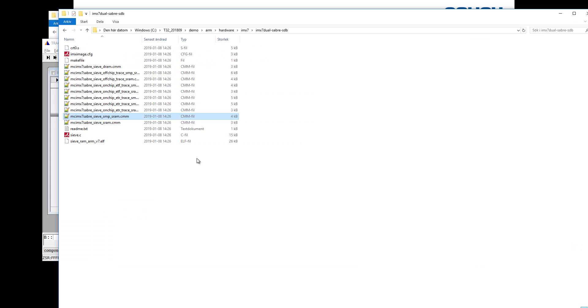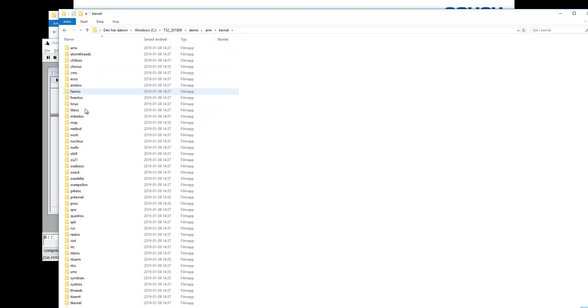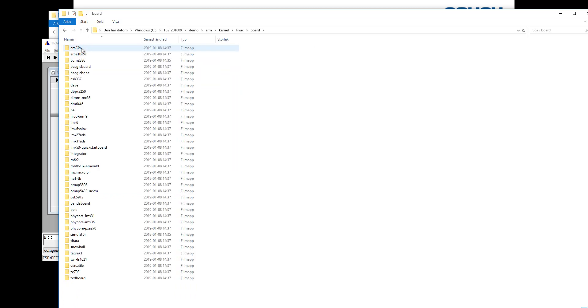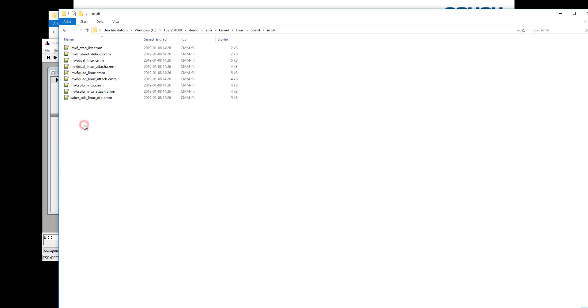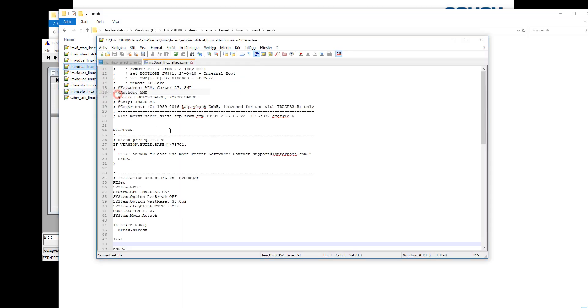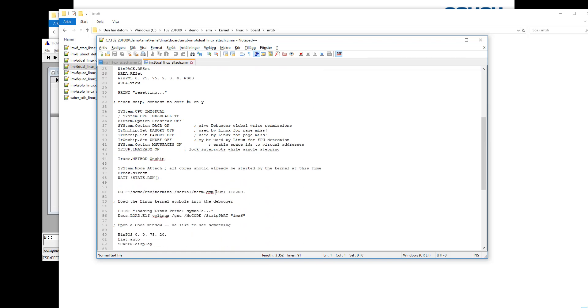Again, I will look in one of the example scripts because there are some example scripts in the demo folder for how to debug a Linux kernel and a Linux system. So let's locate something here. For example, there are some scripts here for how to set up Linux debugging. So let's open it and look at it.